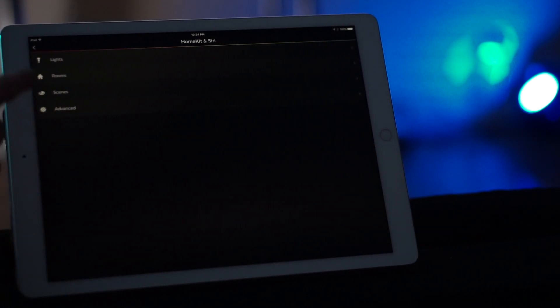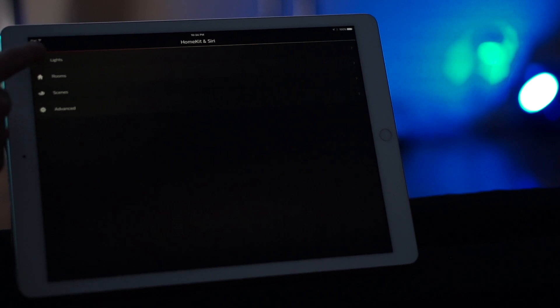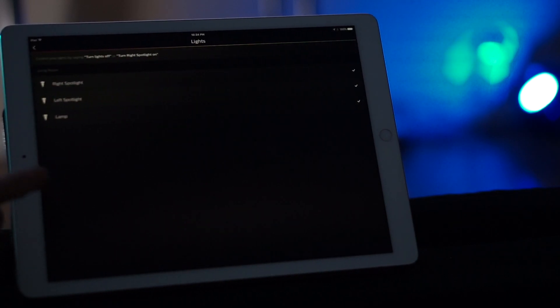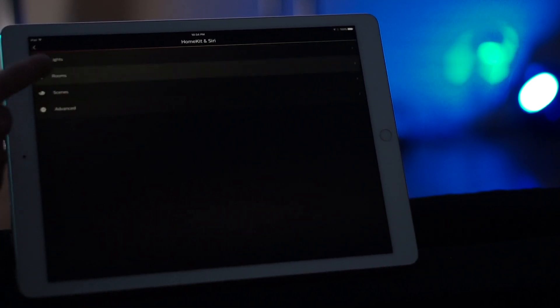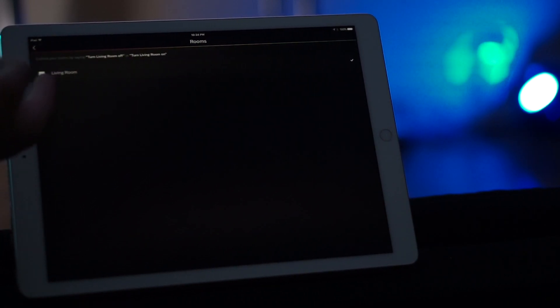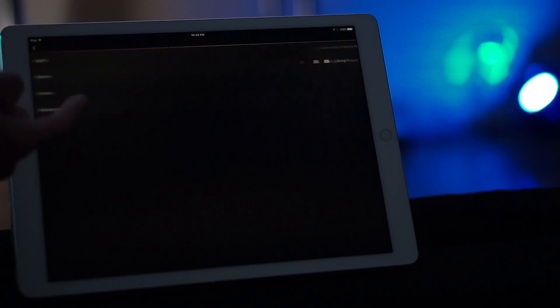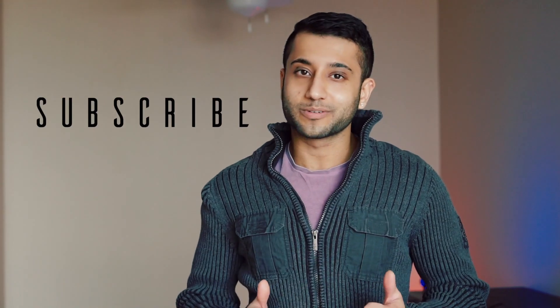You also have a HomeKit and Siri settings tab, which lets you see all the different scenes that are associated that Siri can start and pull up by asking like, Hey Siri. So that's the official Philips Hue app. If you have any other further questions, then please go ahead and comment below and I'll get back to you. If you really liked what you saw, then please go ahead and like this video. And if you really, really liked what you saw, then please subscribe. Until next time guys.